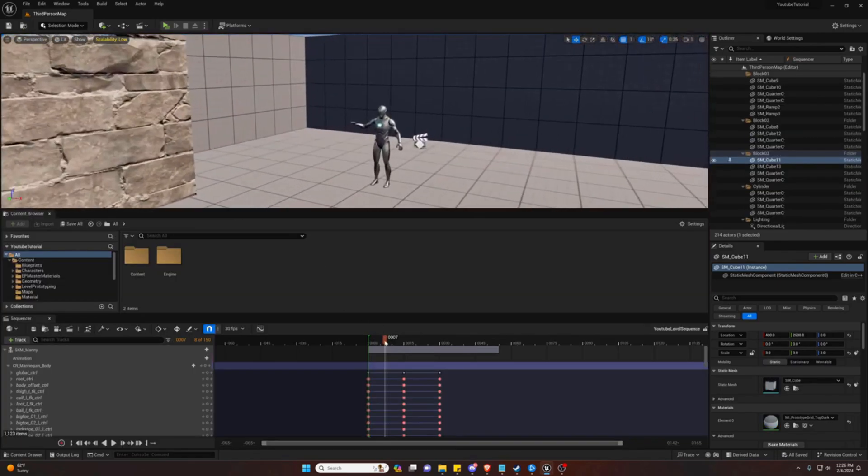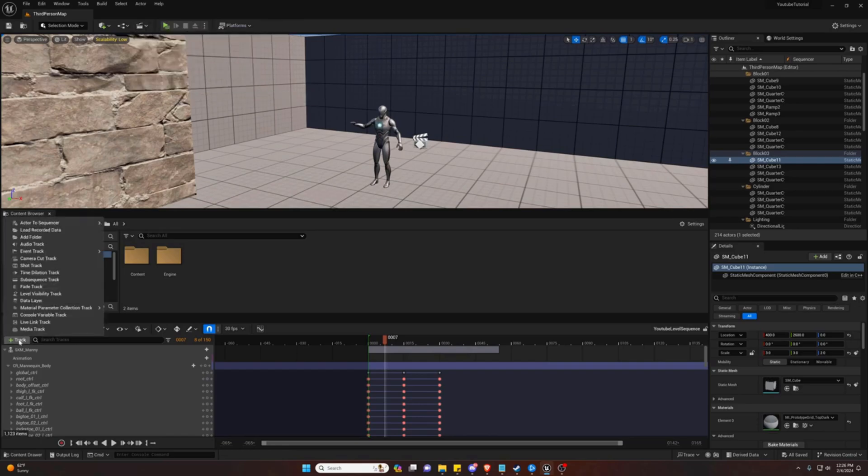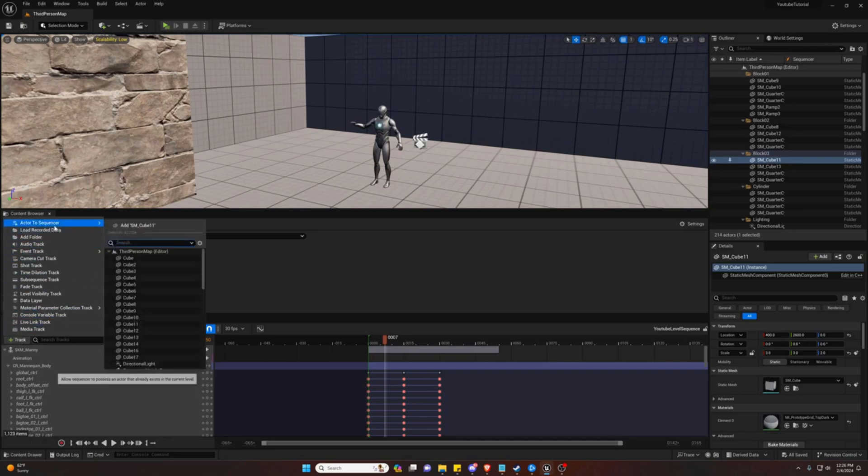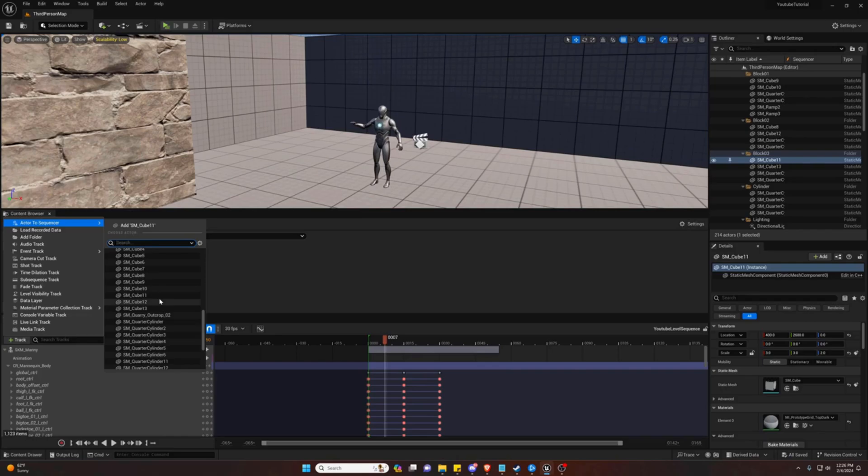If you have this working this way, you must first have a level sequencer. If you don't have one, add level sequence. And then if you go to track, add to sequencer, let's go ahead and add an object.